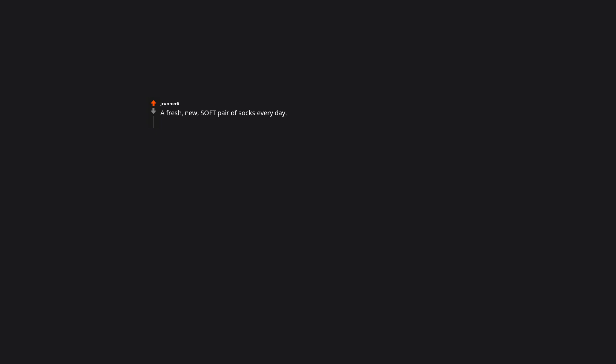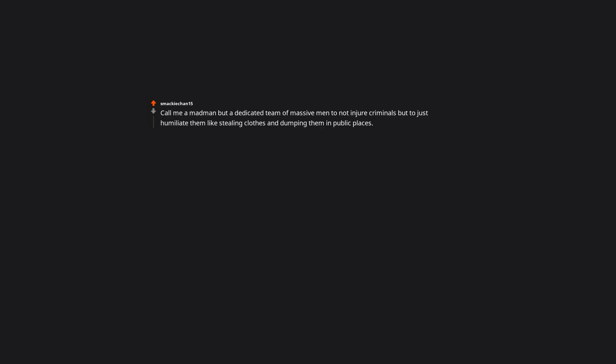A fresh new soft pair of socks every day. There's a story On Air did somewhere where a guy did this and ended up with a pretty bad rash on his feet after a month or so because of some chemical on new socks that comes off after you wash them. Call me a madman but a dedicated team of male men to not injure criminals but to just humiliate them like stealing clothes and dumping them in public places. Private team of vigilantes. Nice.